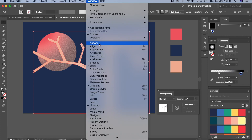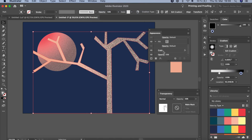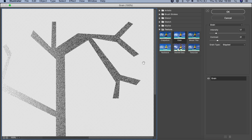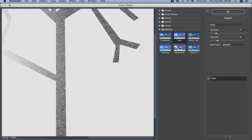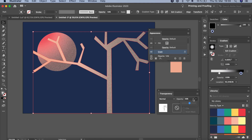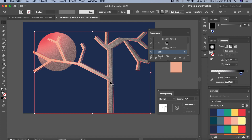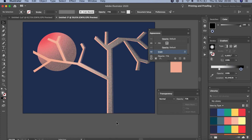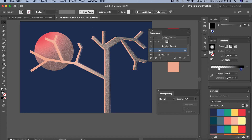I also want to change the grain, so go to Window > Appearance, select Grain, and adjust the intensity — not too much. Click OK and increase the opacity a little bit. Click on the tree and move it slightly to the side to give it that stylized look. Now the tree looks like this with texture applied.